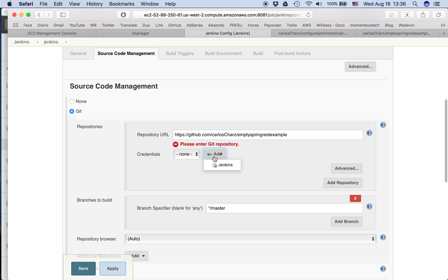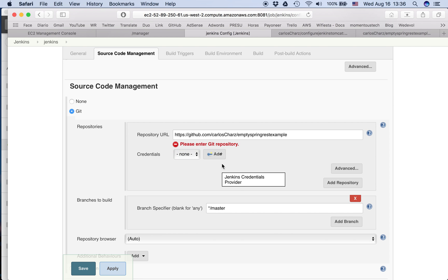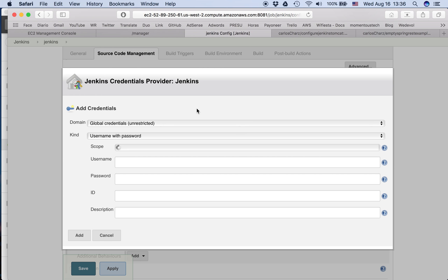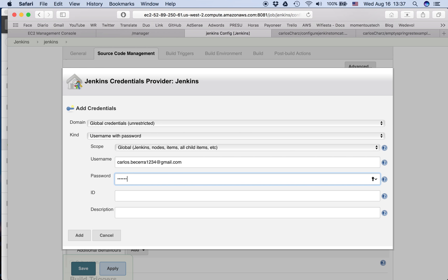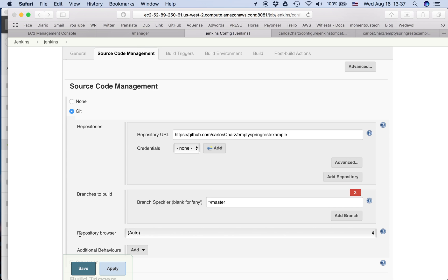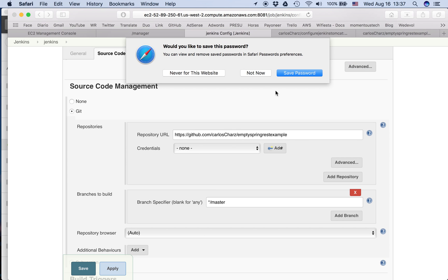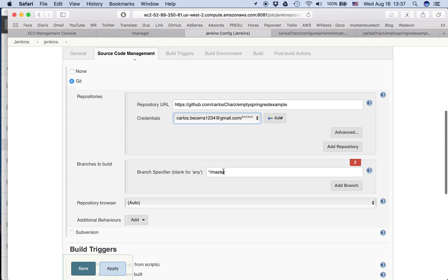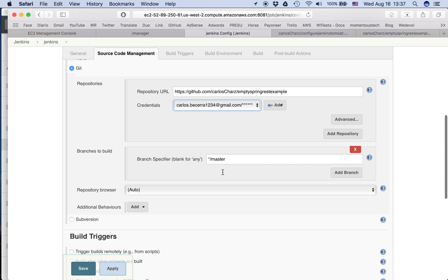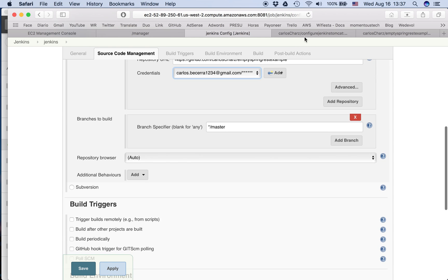So we're going to add a credential. So this is my Git credential. We add. Not now. So we put here. The branch, so in this case is master.